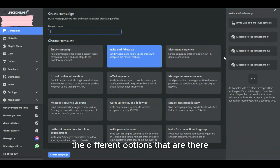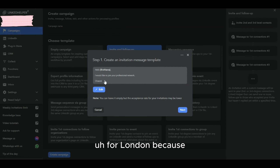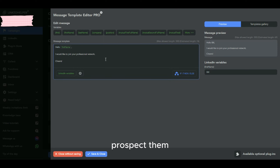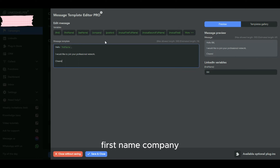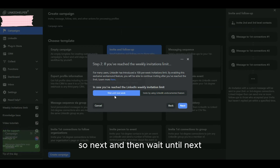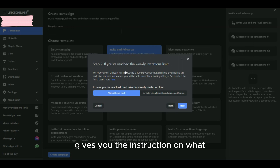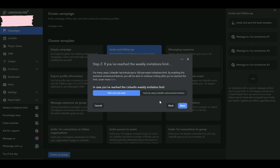You can also scroll down and check the different template options available and use whichever automation fits your need. For this tutorial, we'll start with the Invite and Follow Up — the simplest and most widely used LinkedIn automation. At the message stage, you can use dynamic fields, which automatically pull the first name, company name, and other variables from each prospect's profile. I'll keep the message as-is for now. For the next step, I'll set a wait period of one week before moving on.